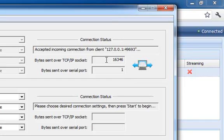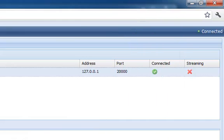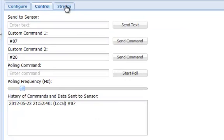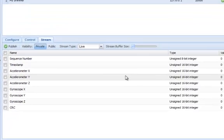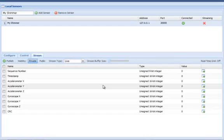By selecting the Stream tab, I can visualize any of the incoming variables by clicking the graph icon to the right.